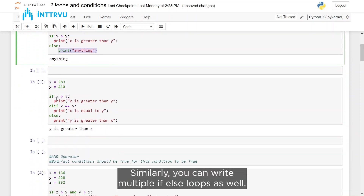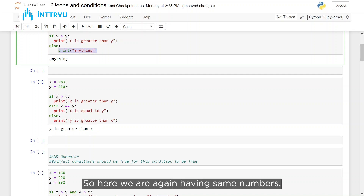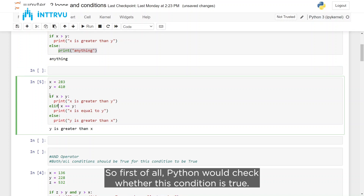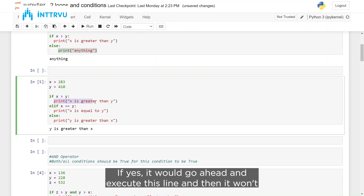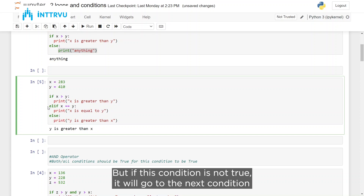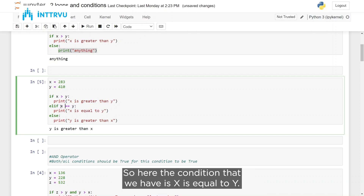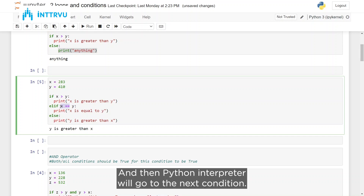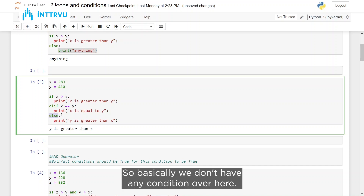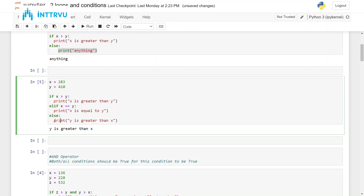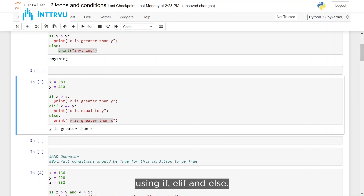You can also write multiple if-else conditions using the elif keyword. Python first checks the if condition — if true it executes that block and skips the rest. If not, it moves to the elif and checks whether x is equal to y. Is x equal to y? No, so that's false too. Python then moves to else, which has no condition, so whatever is in the else block gets executed. Here, y is greater than x, so that line gets executed. This is how you use if, elif, and else.